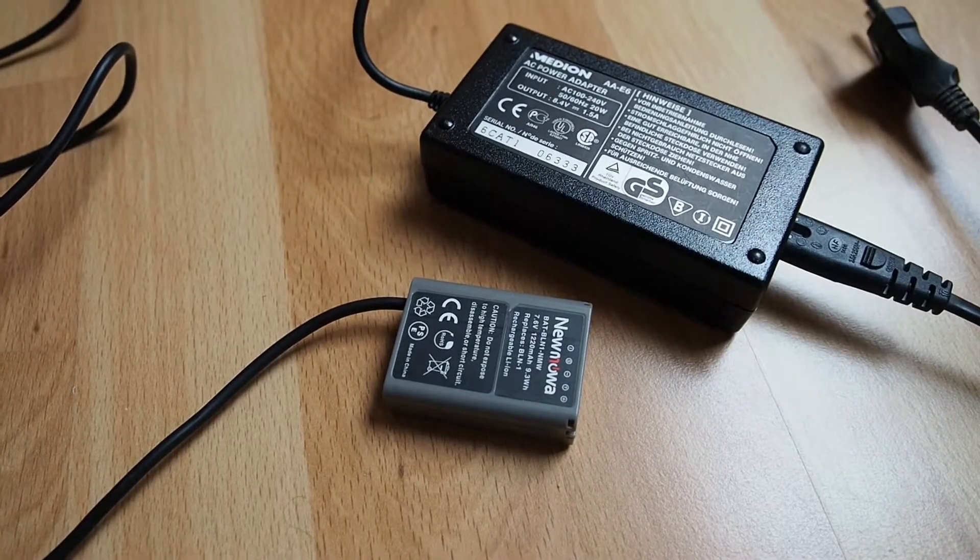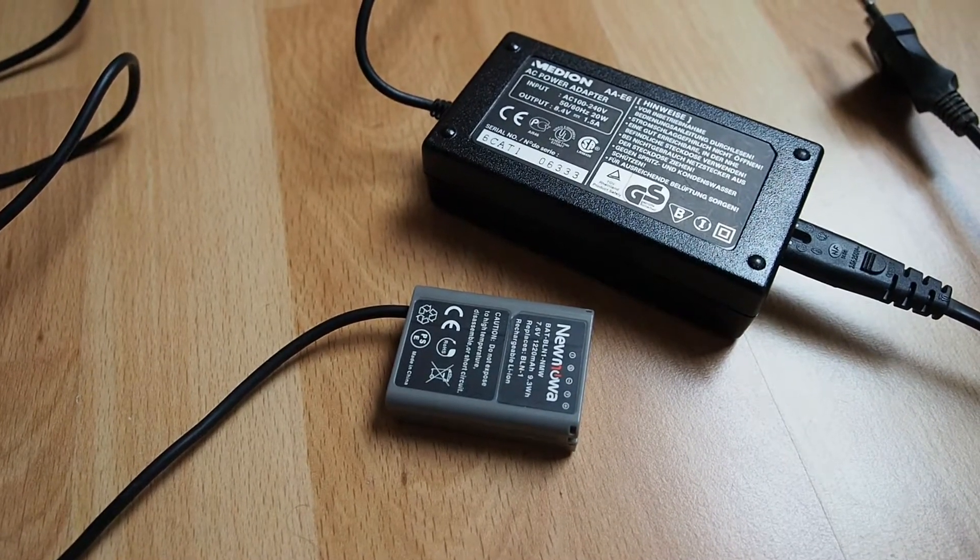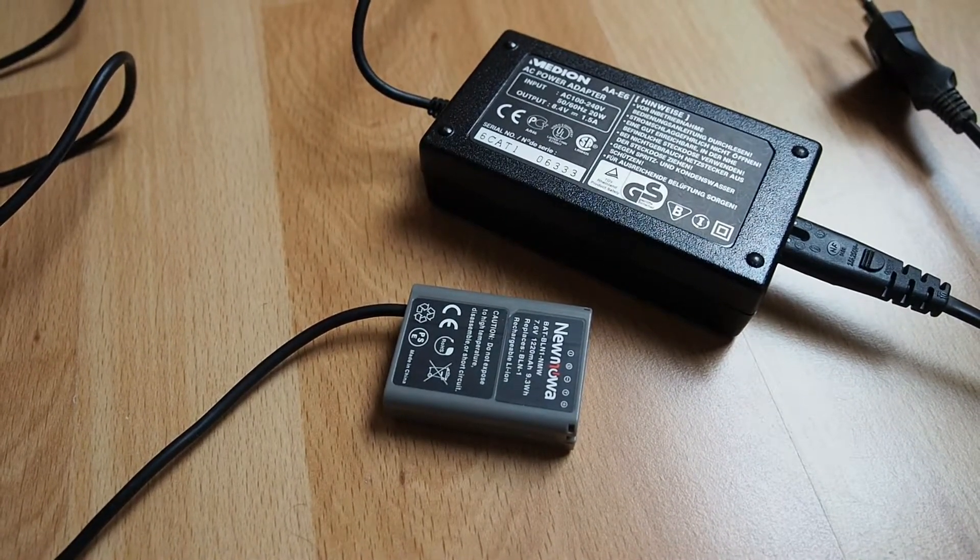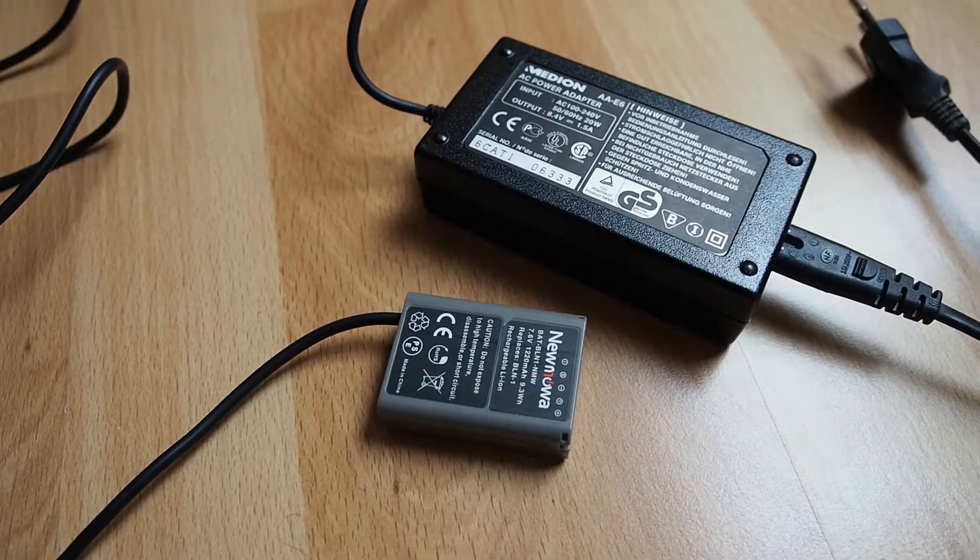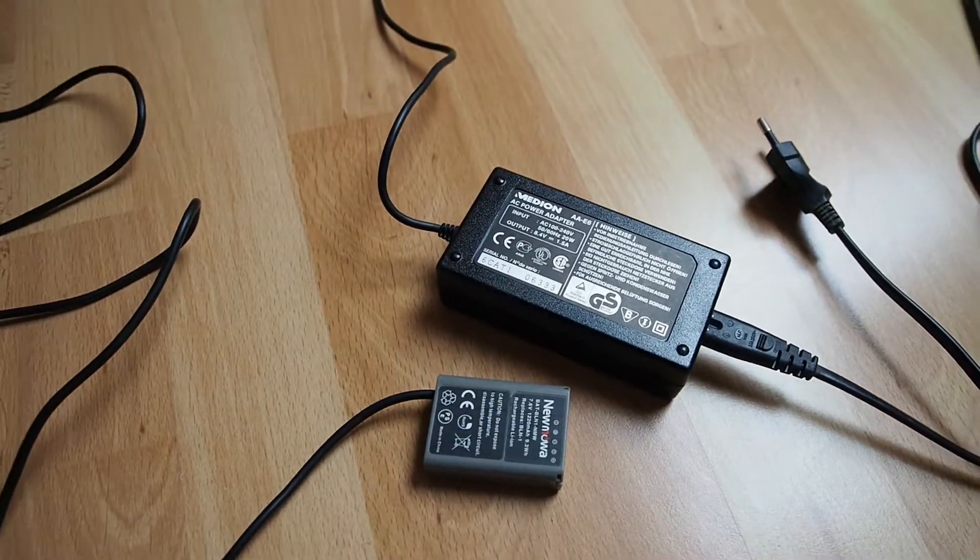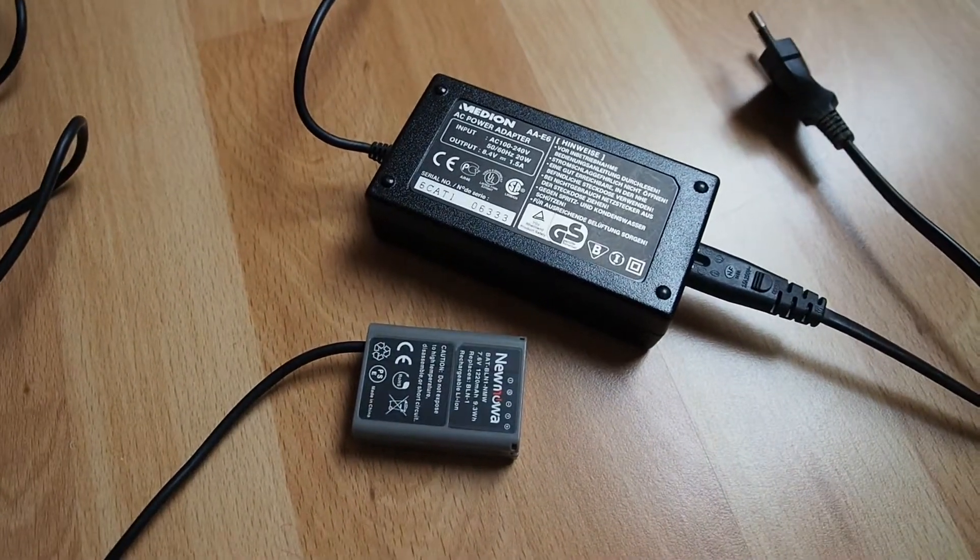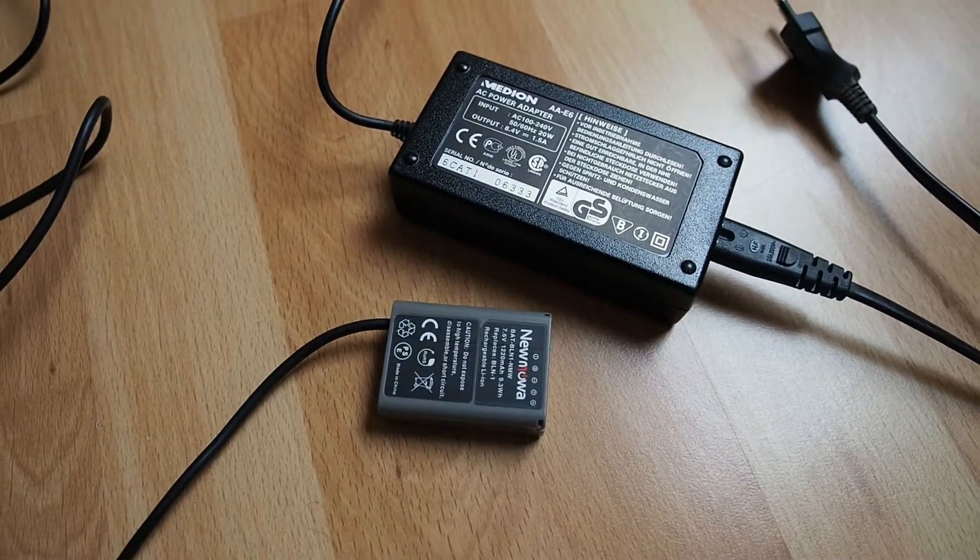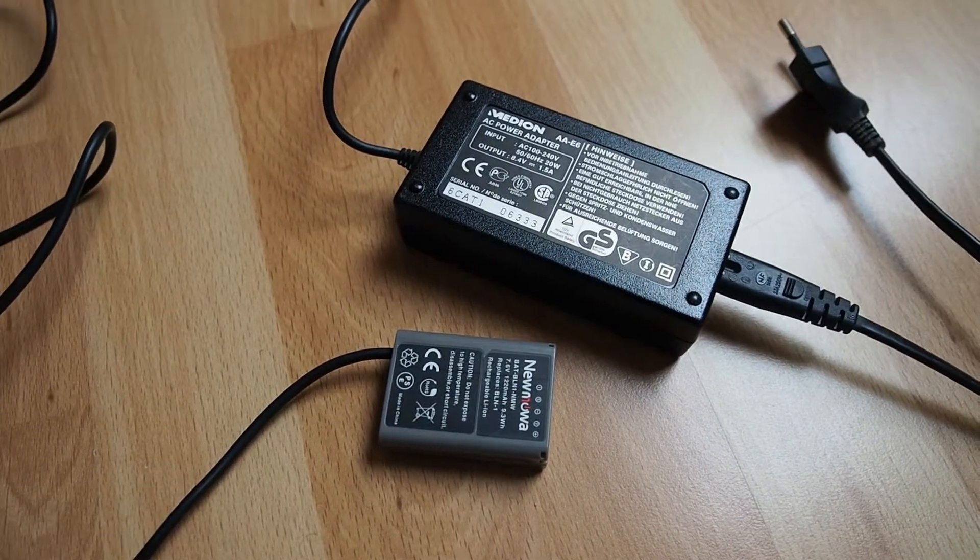If you destroy your camera in the process, it's your fault. Do this if you know what you're doing; don't do it if you have no idea—get the official adapter.